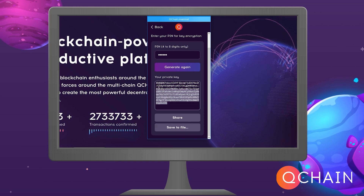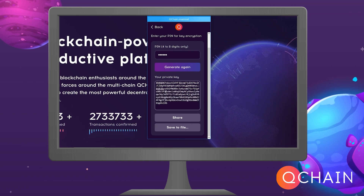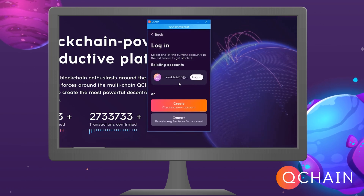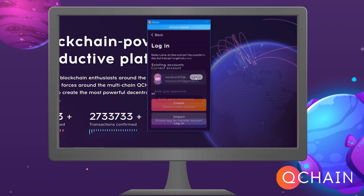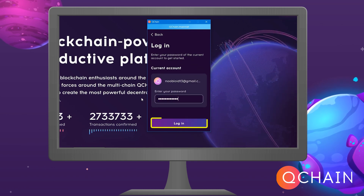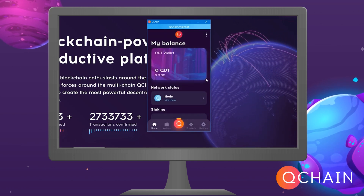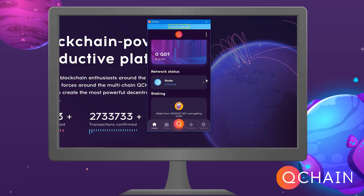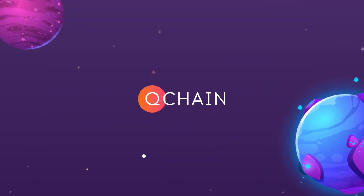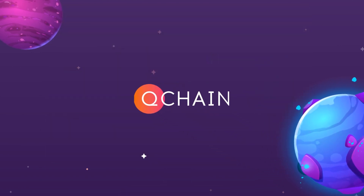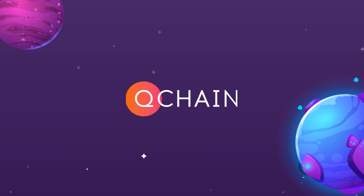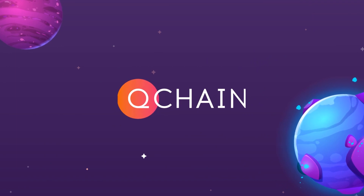Log in to your account by clicking Log in, then enter your password and click Enter. Make sure that the mainnet network is selected in the status bar.